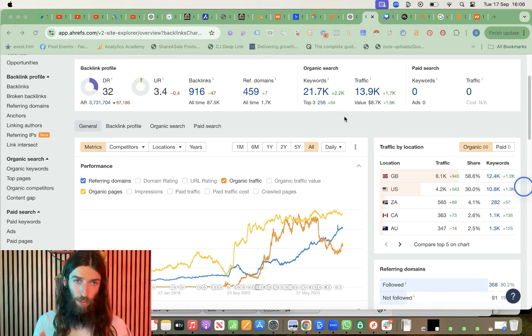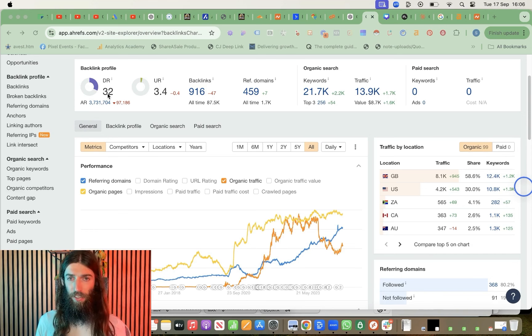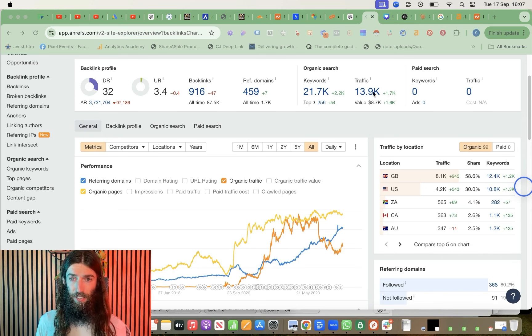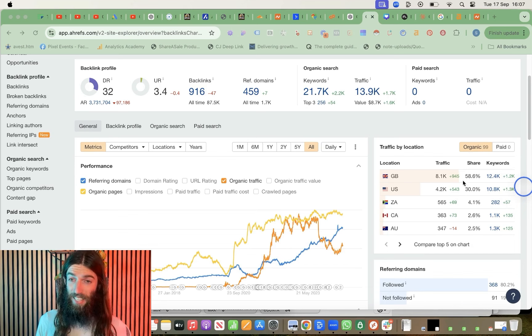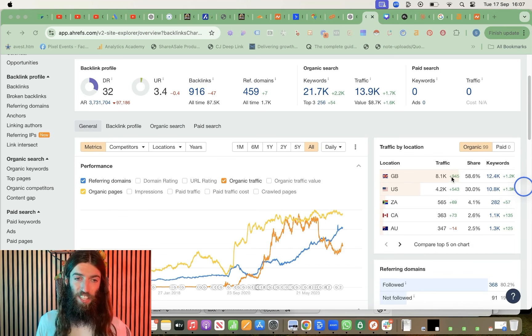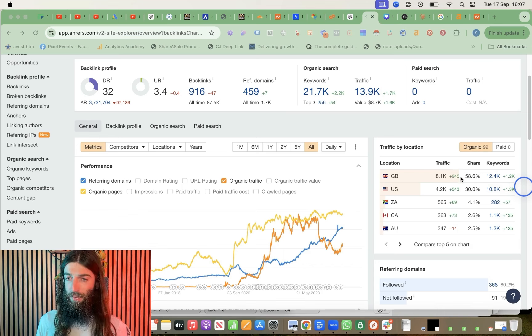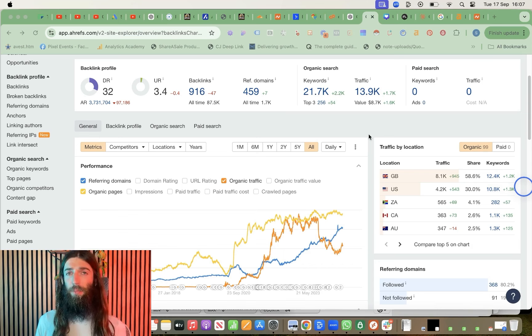Whereas this website, although it's only got a domain rating of 32 and only gets 14,000 visitors per month, of whom only 8,000 are actually in the relevant location of the UK, this site is still making a million a year.